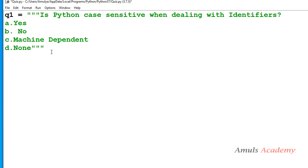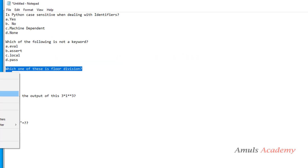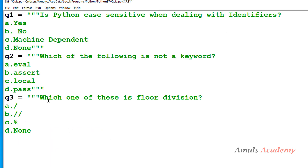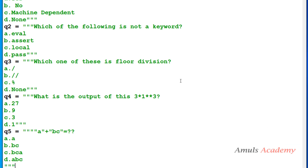So q1 contains the first question and 4 options. Next I'll take another variable q2 for the second question, then q3, q4, and q5. We'll take 5 questions in our quiz — if you want you can take more. So I'll take variables q1, q2, q3, q4, q5 and store my 5 questions and their options.